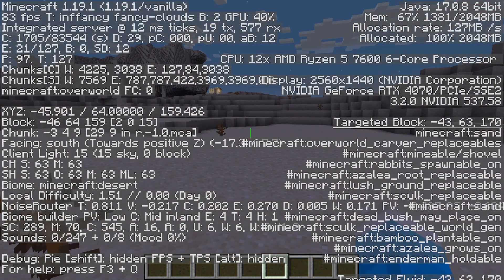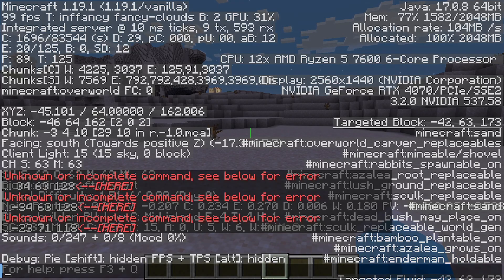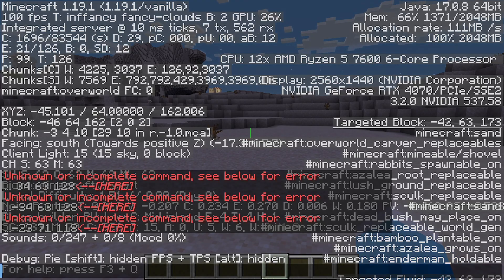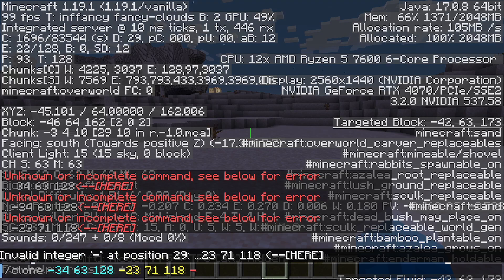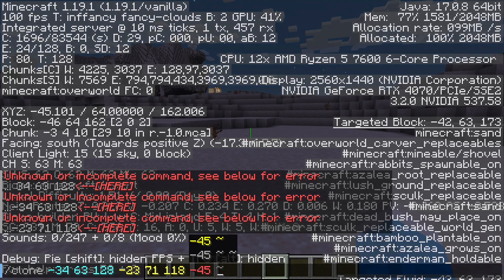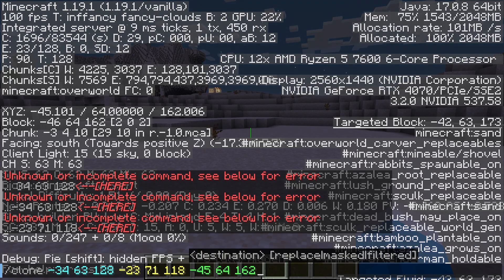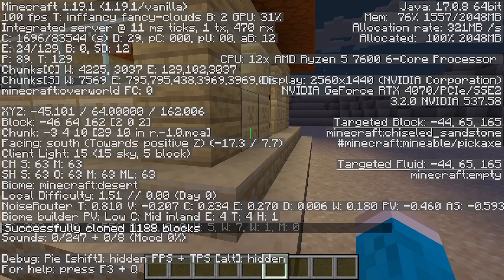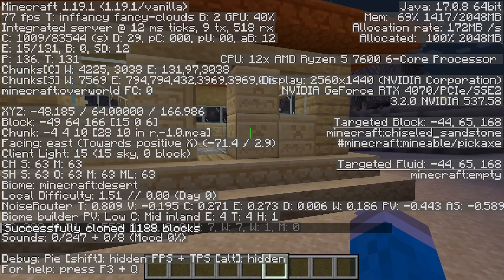Once you're at the destination, press T to open the chat, press the up arrow key to bring in your last sent message, and then enter the coordinates for the destination. In this case I'm at minus 45, 64, 162. Now when I press enter, it goes and copies and pastes it.